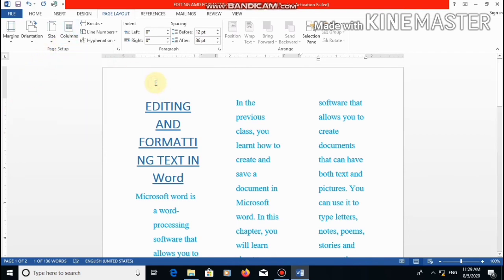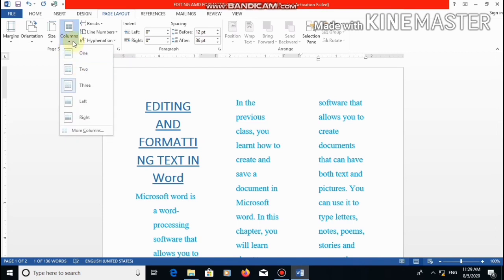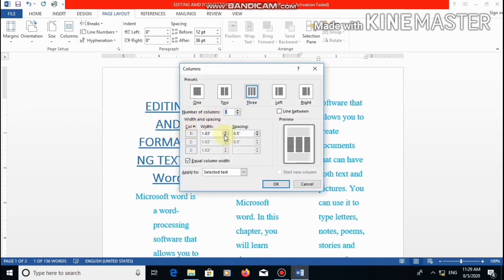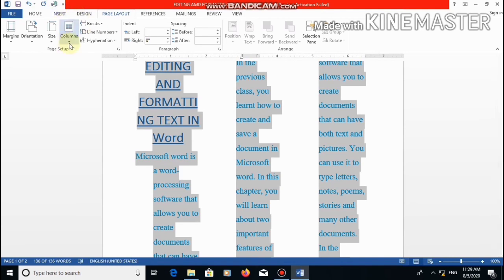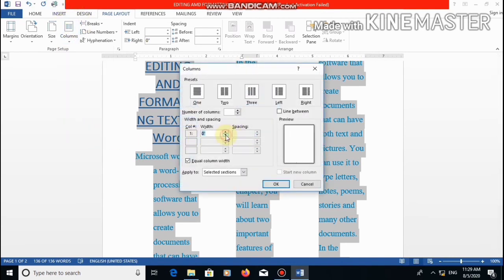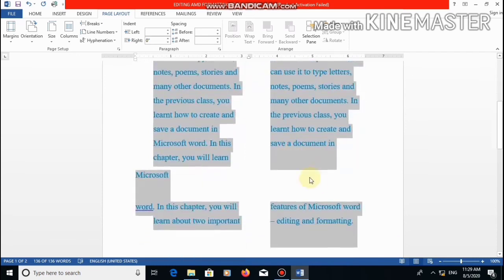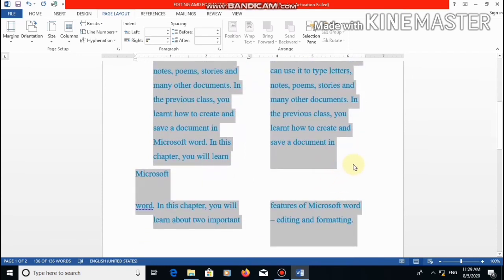If you want more columns, click on this arrow and a drop-down menu will appear. Then click on more columns. Here you can also set the width and spacing of the column. Let's select it again, click on columns, click on more columns, and reduce the width. Here you can see the preview also. As you can see, the whole document is properly adjusted in the form of two columns.